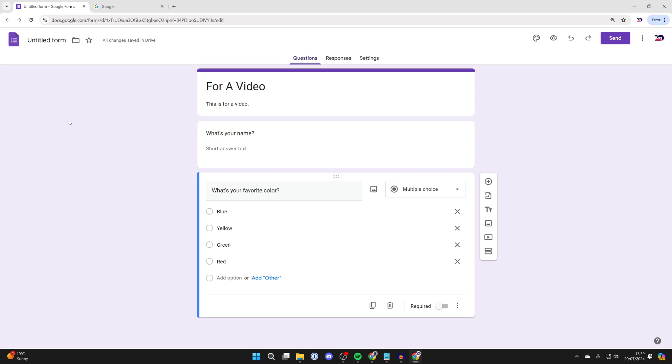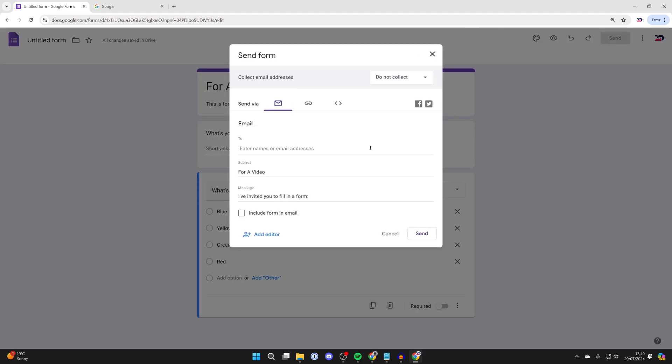Now head to the top right and click on the send button like so. Of course, make sure the form is ready though. Now on the send form page, you